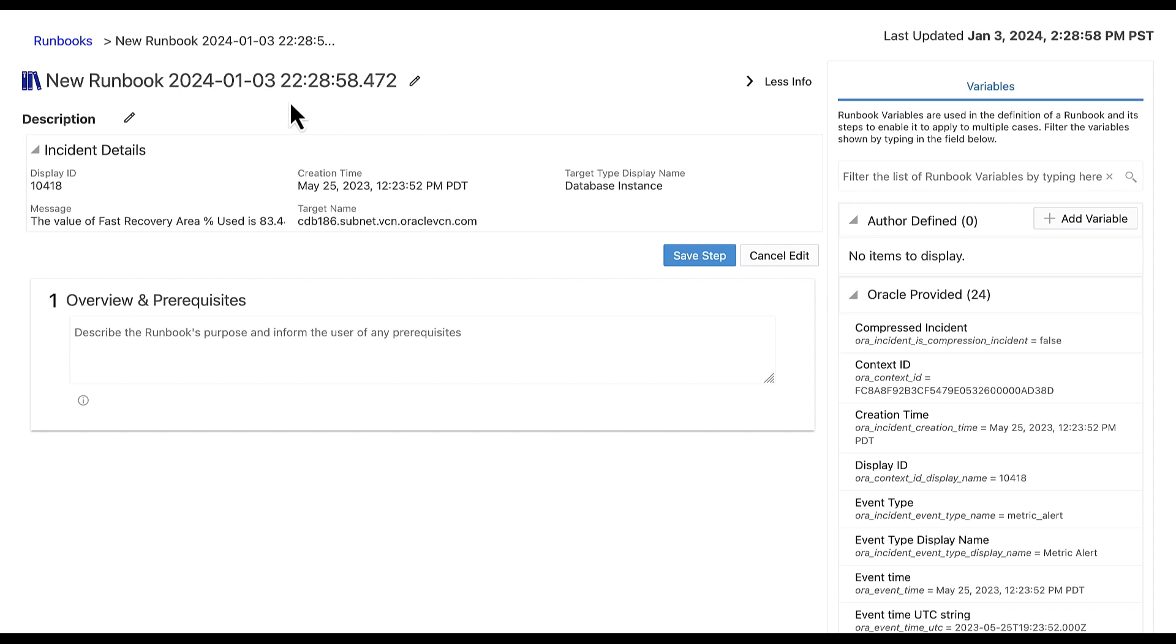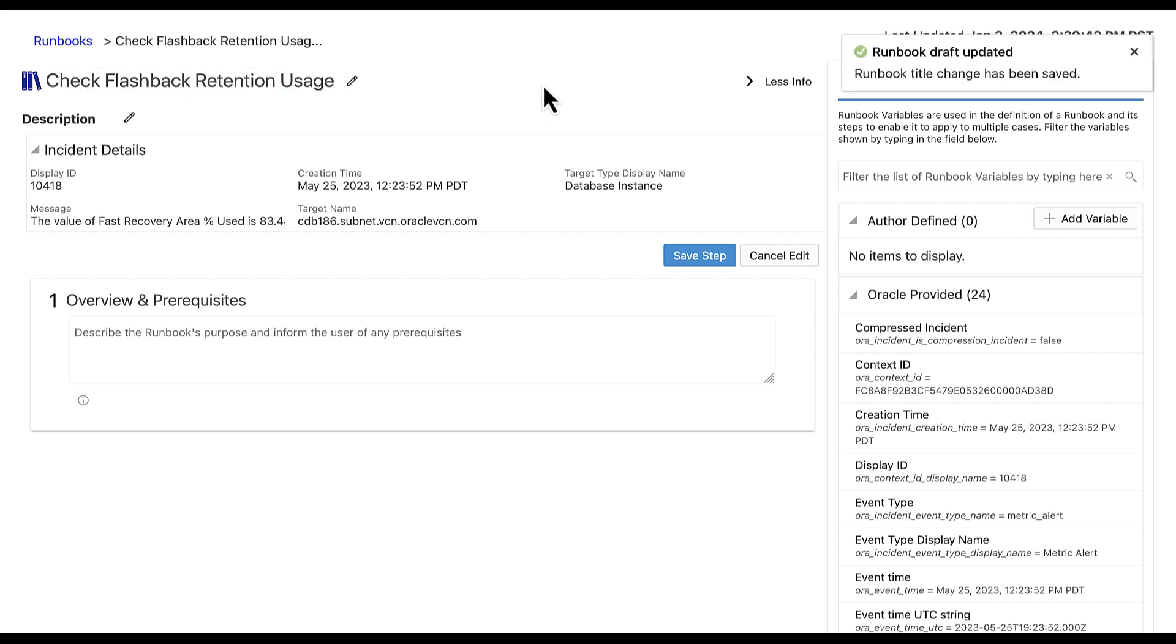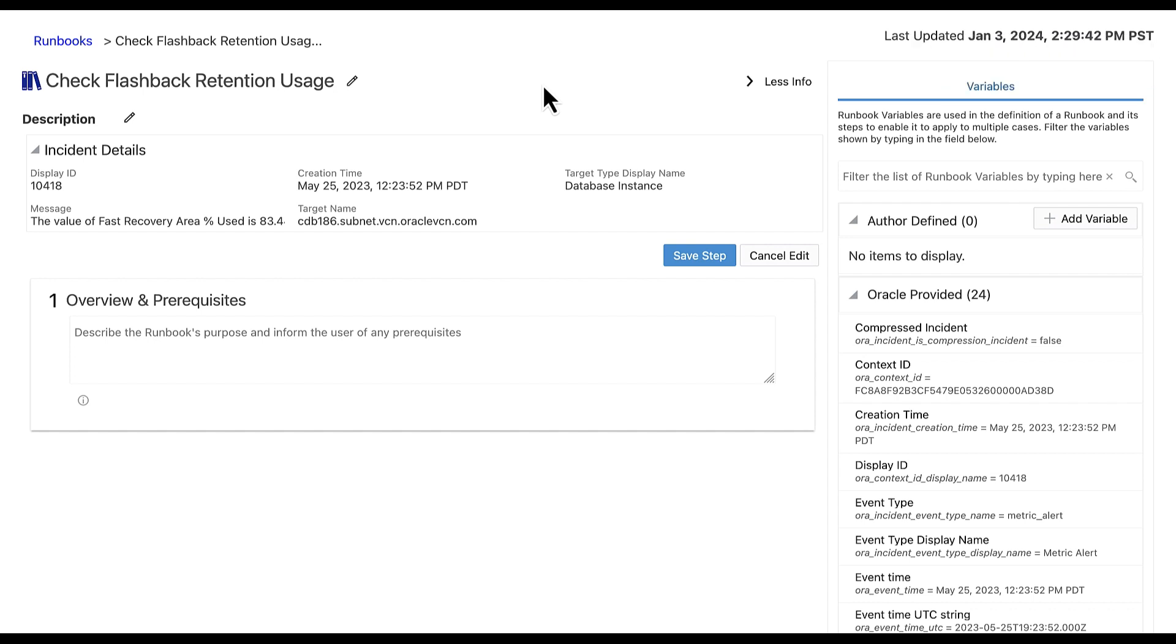Let's change the default runbook name to Check Flashback Retention Usage. For background, the purpose of this runbook will be to check if the Fast Recovery Area usage has passed the indicated threshold due to flashback logs stored in the Fast Recovery Area. We will begin the runbook with a note step to list an overview in the prerequisites.